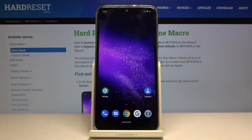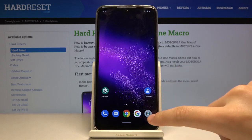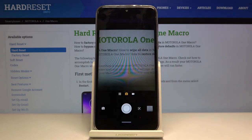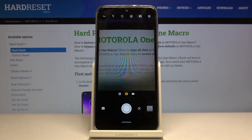Welcome! Here I've got the Motorola One Macro, and I'm going to show you how to activate image stabilization while recording a video on this device. First, you have to tap on the camera button to open it, and as you can see, we are currently in the standard photo mode.